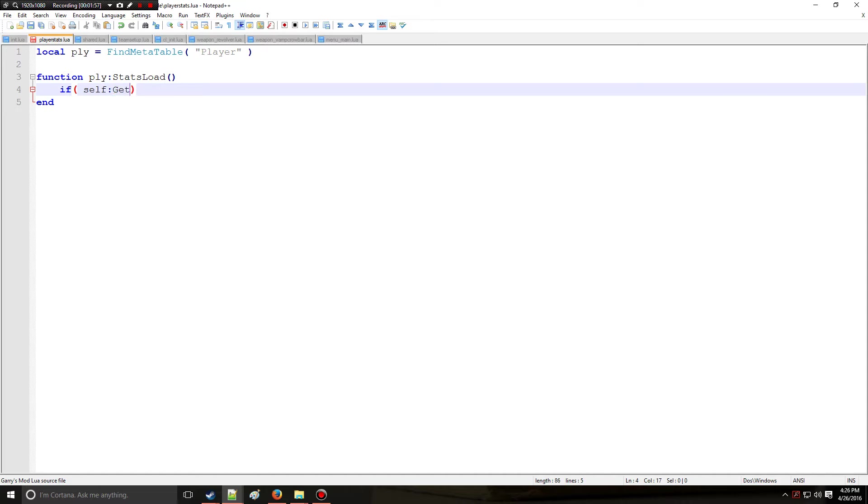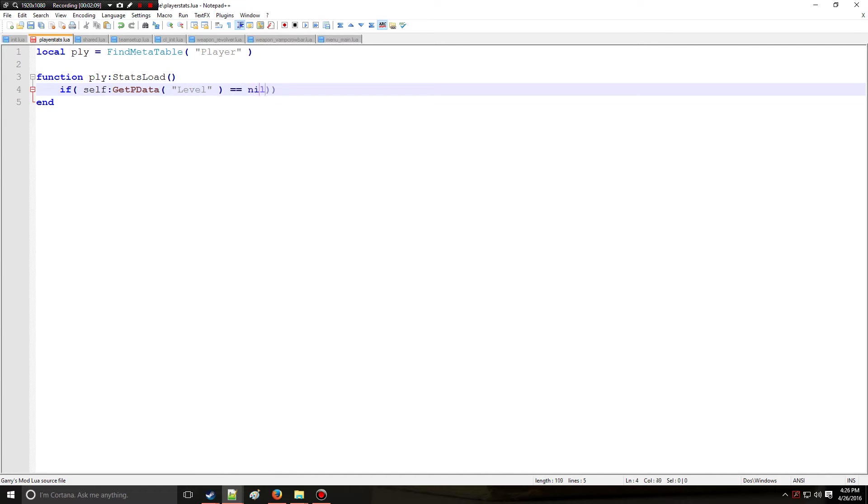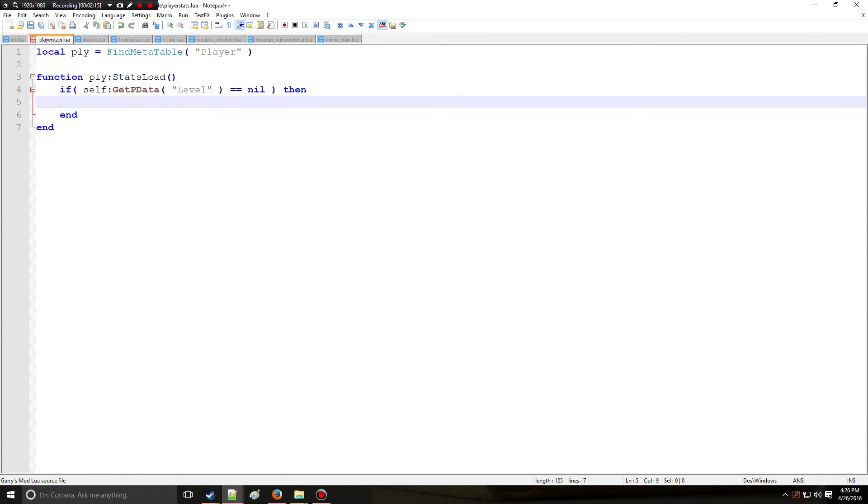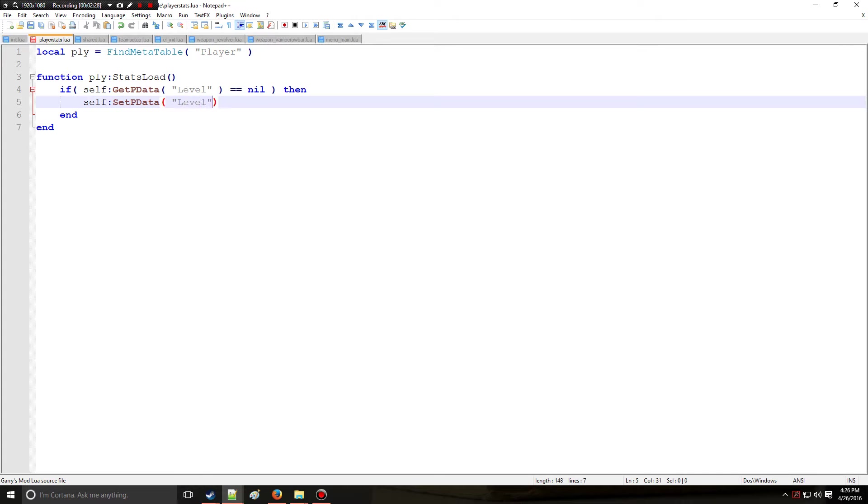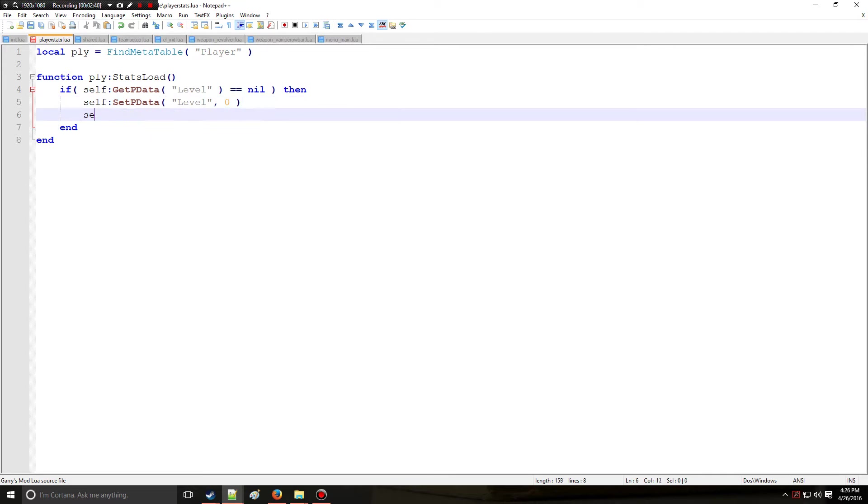We're going to say getpdata. The identifier here is the name of the type of player data we're getting. Let's say we want to get the player's level. So we're making like a level system or something, woohoo RPG time. Anyway, if it's nil, which means if it does not exist, then we need to set the player's data for them. We're going to start them off at level one. So we're going to set, instead of getting, now we are setting player data, and the identifier here is level. We are going to set that with the second argument to zero, which is the initial level of the player when they join the server for the first time.